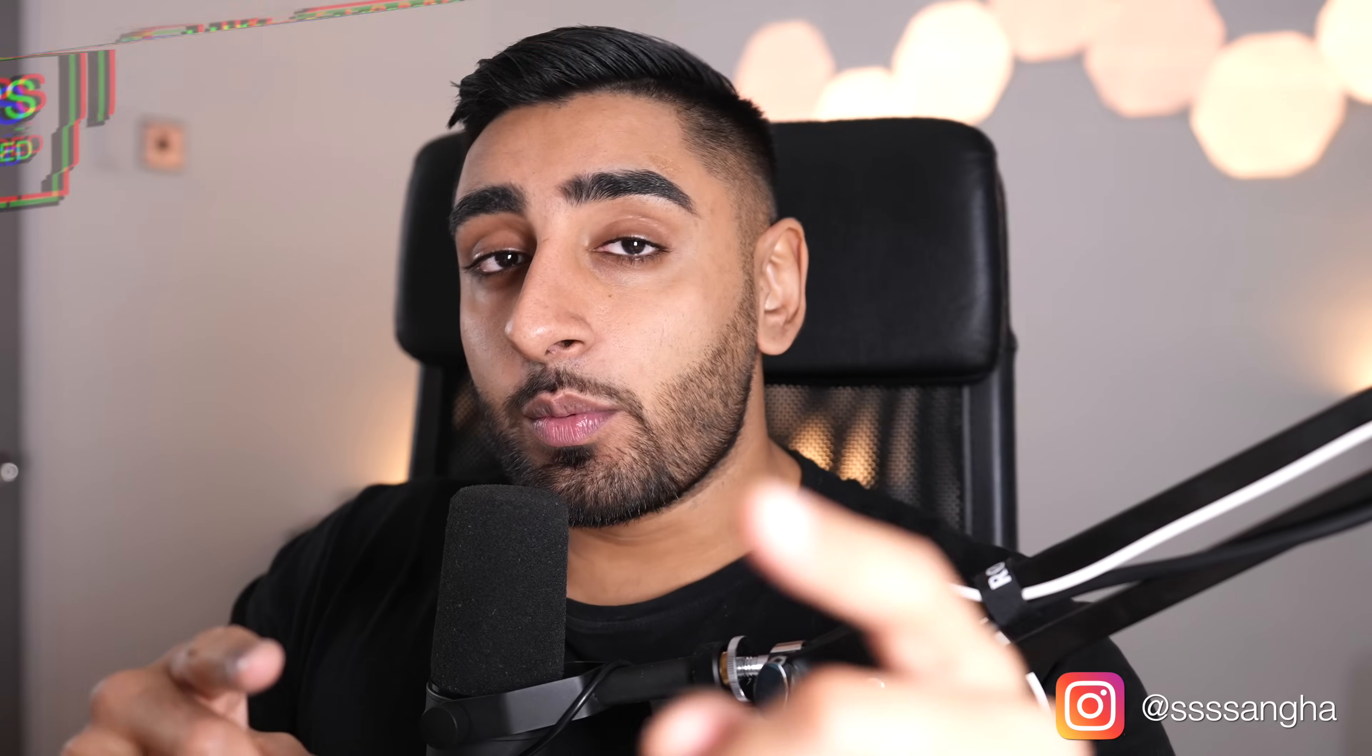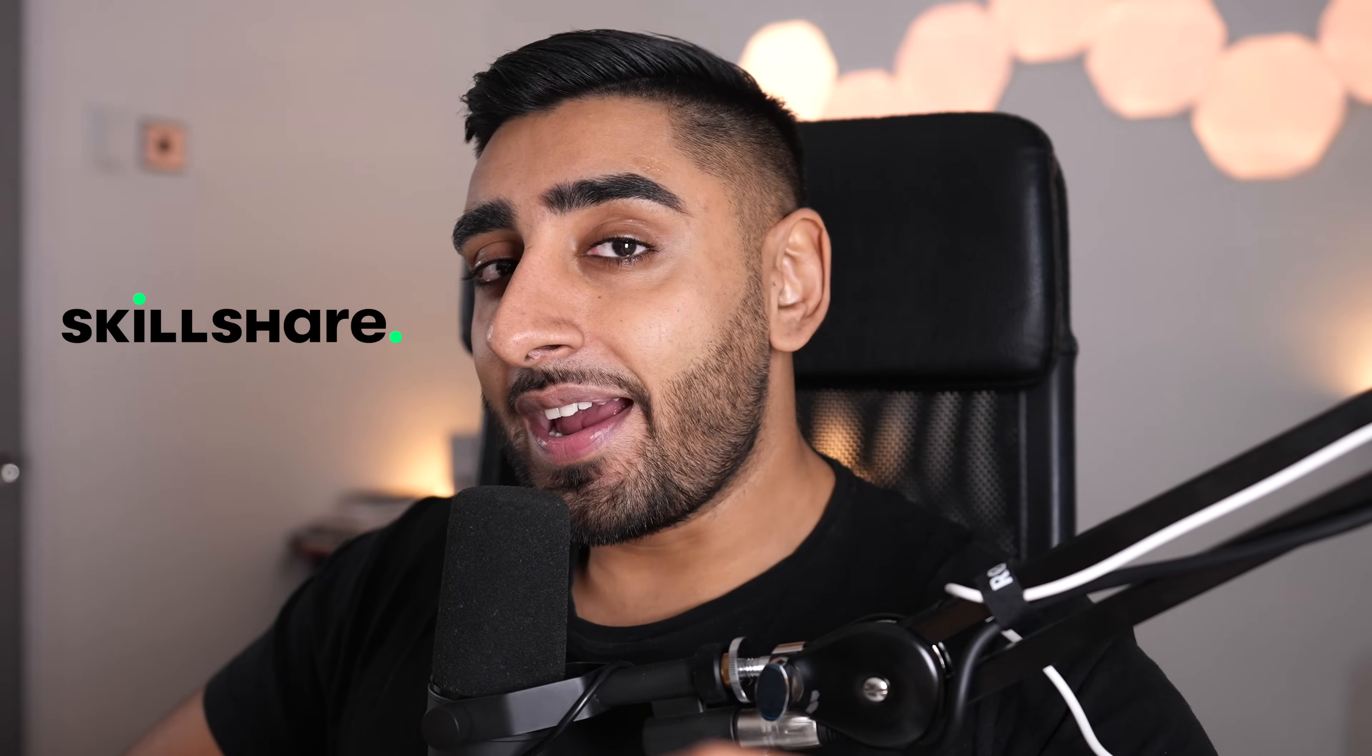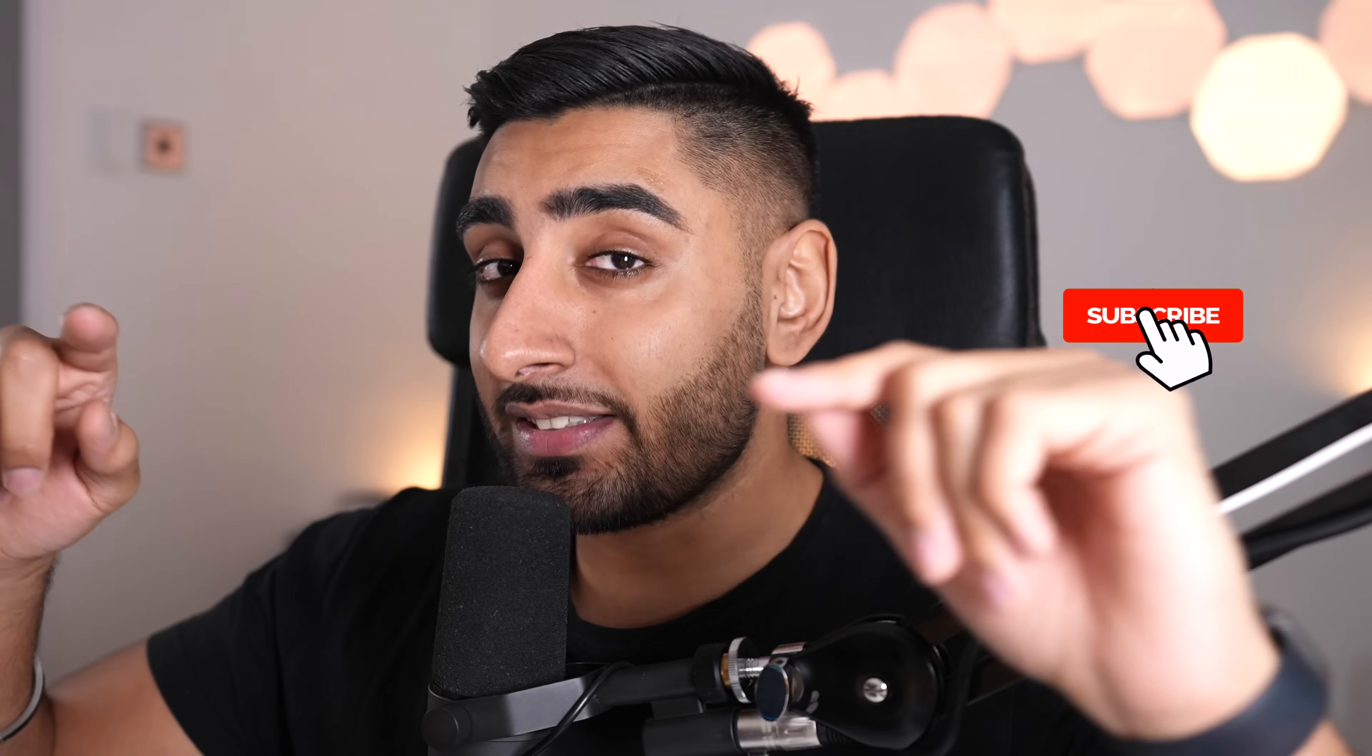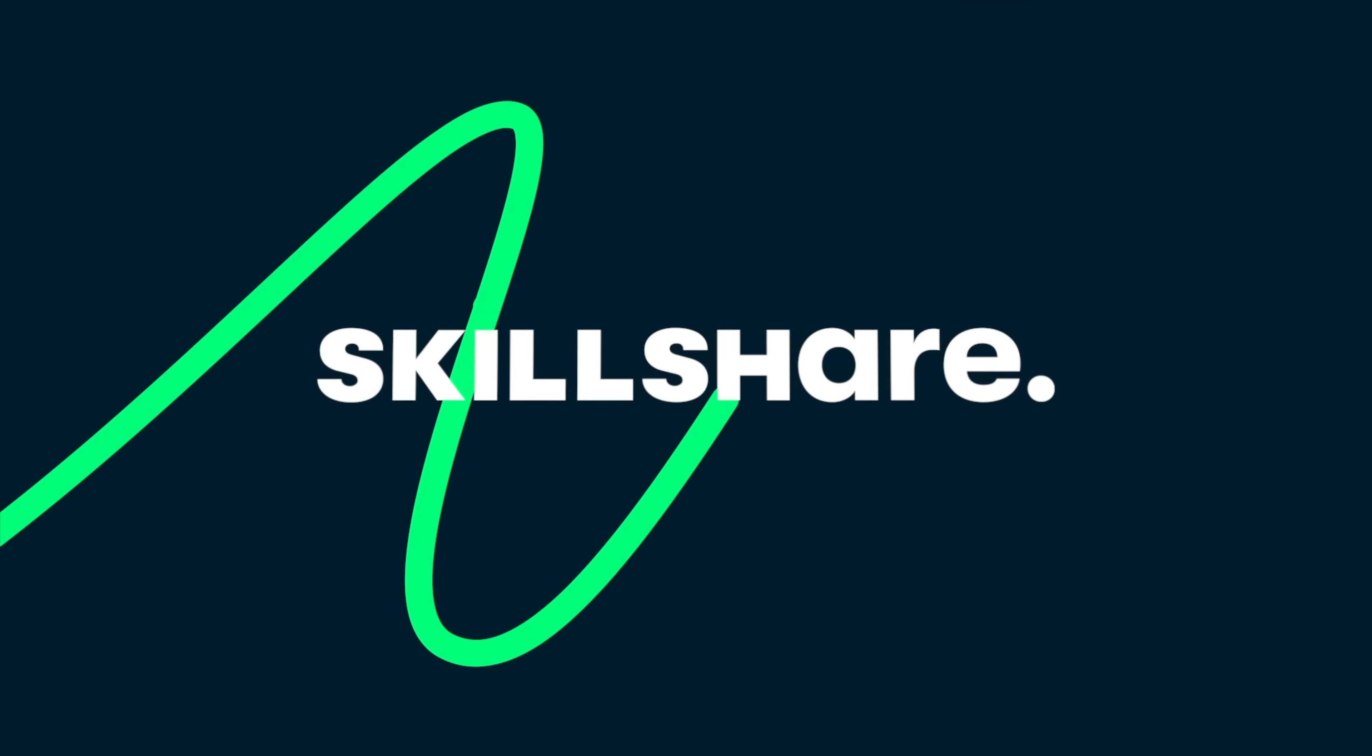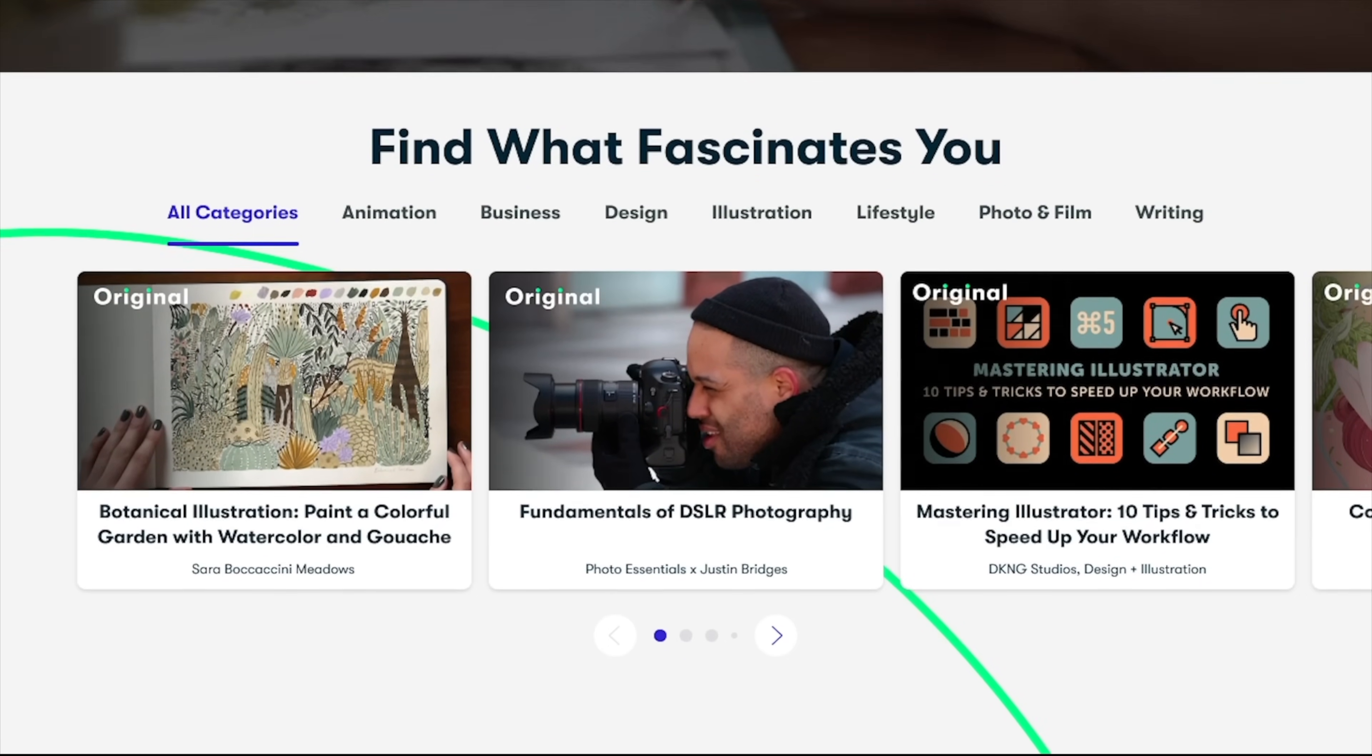This video was made possible by our amazing friends over at Skillshare. Not only has your boy Papa React been able to hook you up with one month completely free, but you can also check out my entire React Basics 101 course, which has this lesson plus many other React basics lessons inside. Check this out. Skillshare is an online learning community where millions of people come together to take the next step in their creative journey.